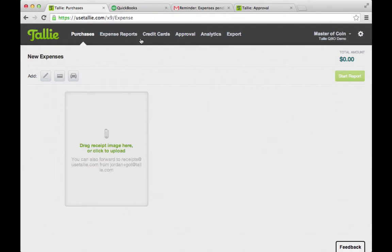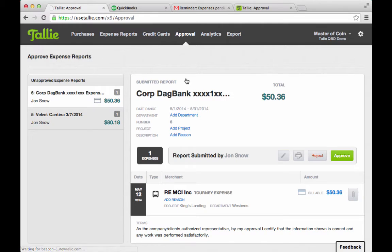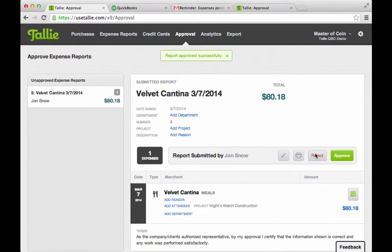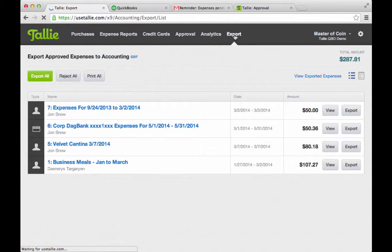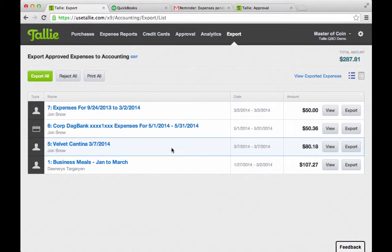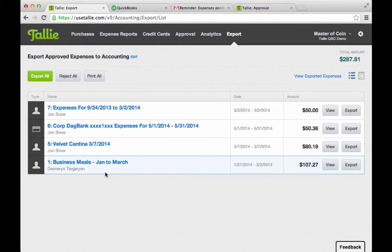As the admin, I don't have very many of my own expenses, but I do have to approve expenses and export them out to QuickBooks Online. I have the two expenses that John just submitted, another expense John submitted a while ago, and another employee — Danis — who has business meals.